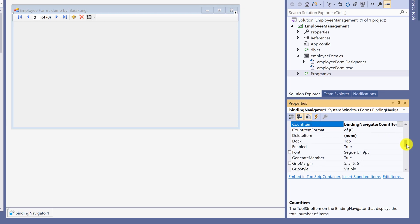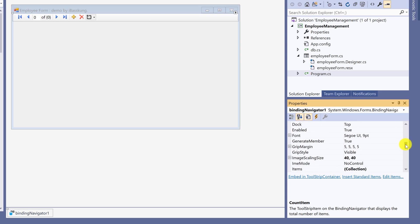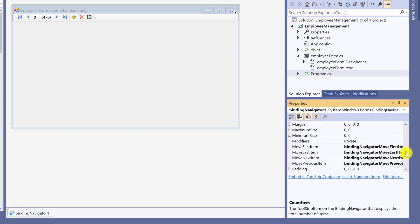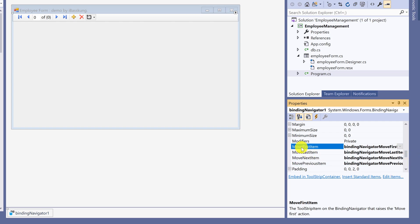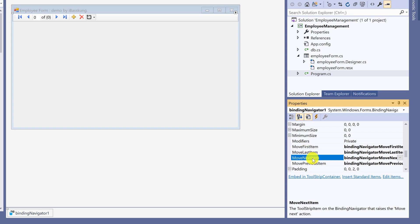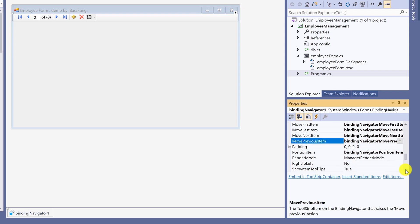Leave count item as it is. Scroll down to move item. Do not change. Move to the first item. Move to the last item. Move to the next item. Move to previous record. Position item is display position of the record.